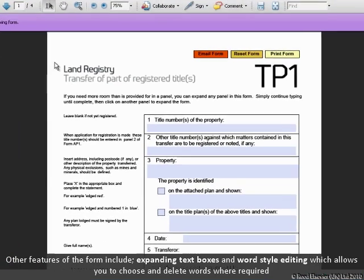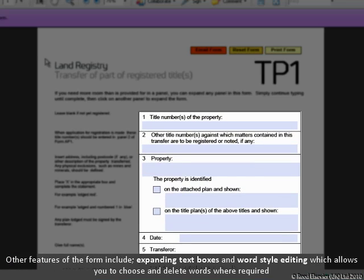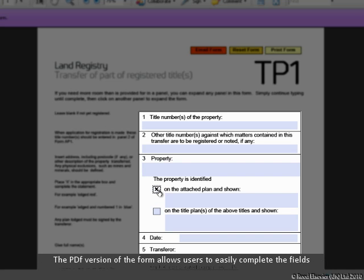Other features of the form include expanding text boxes and word style editing, which allow you to choose and delete words where required. The PDF version of the form allows users to easily complete the fields.